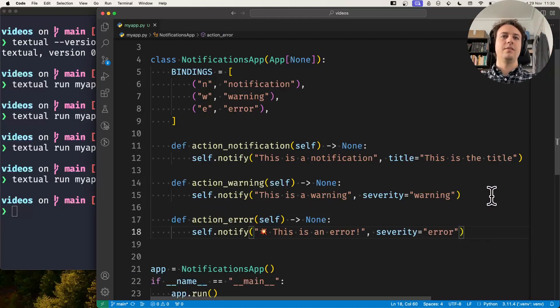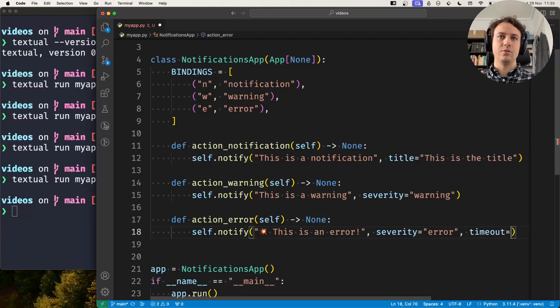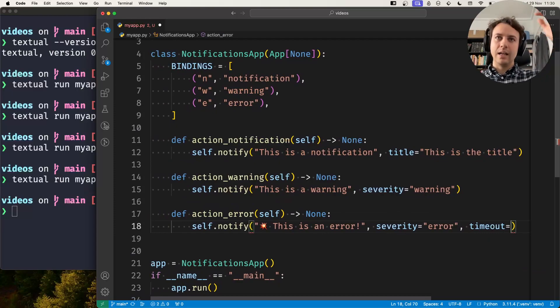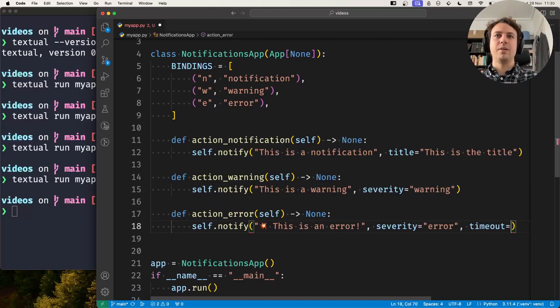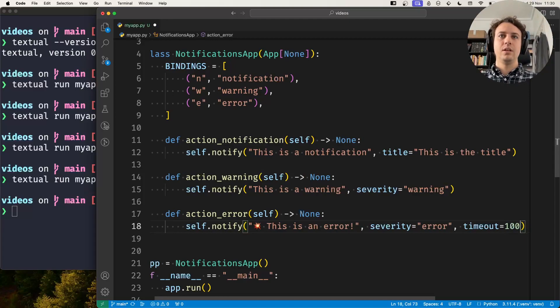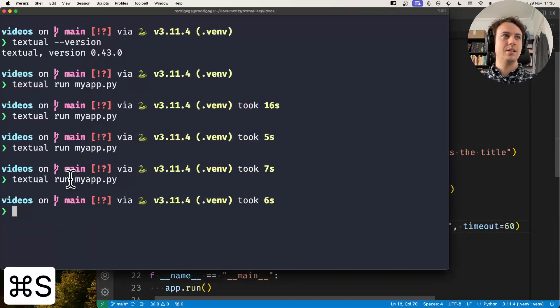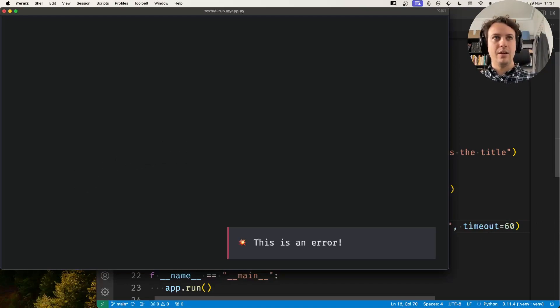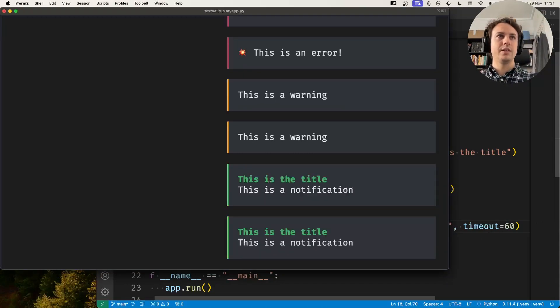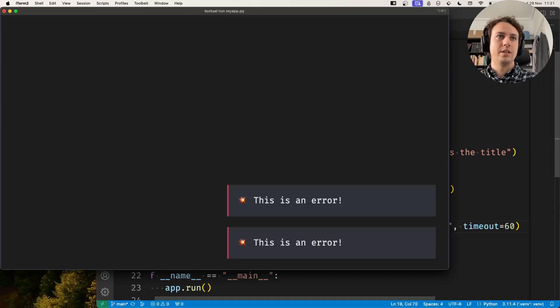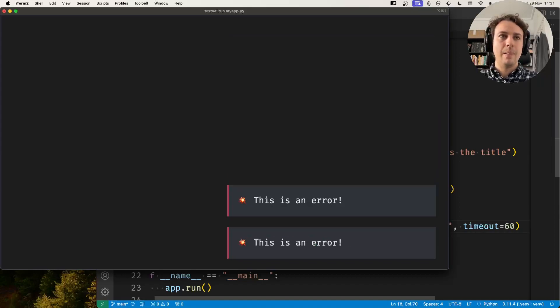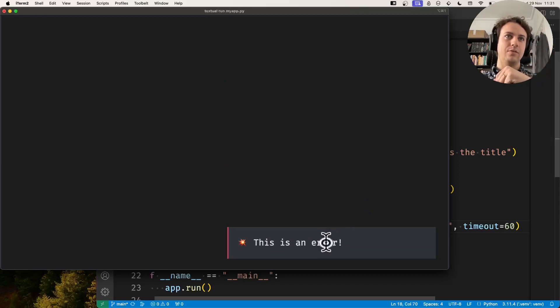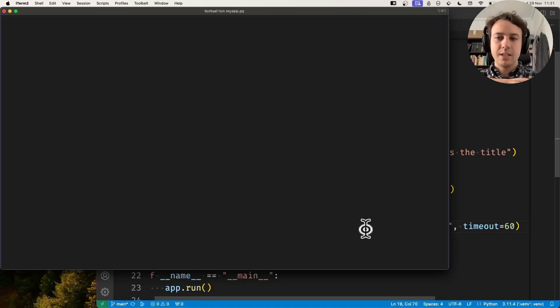And if you want to change it, you can also use the timeout parameter. I think by default it's something like two seconds, but you can change it to whatever you want. So for example, timeout equals 60. I'll create an error, a couple of them, and then some warnings and some notifications. And you will see that the warnings and notifications got dismissed much sooner than the errors, which again you can dismiss by clicking. So these were the basics of sending notifications.